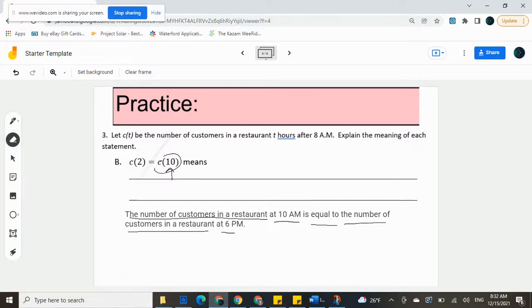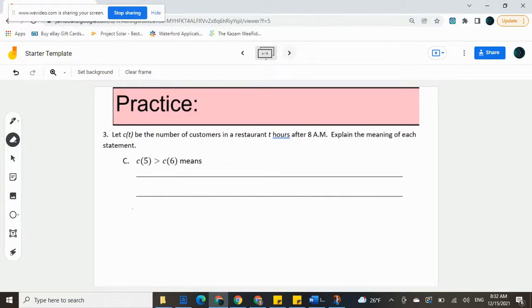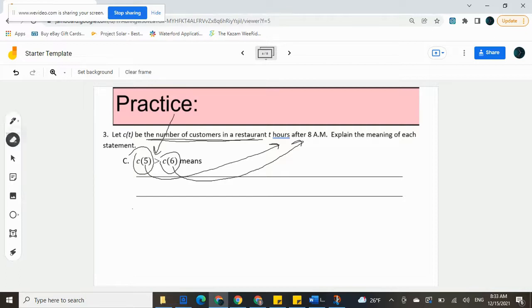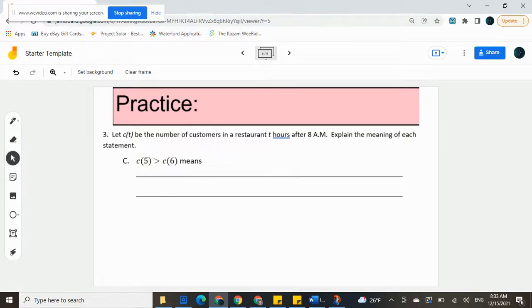Take note that we do not know how many customers are actually in there — we just know that they're equal, and it's okay that we don't know the actual number. Moving on: c of 5 is the number of customers in a restaurant. 5 means 5 hours after 8 a.m., which would be 1 p.m. c of 6 would be the number of customers in a restaurant; the 6 means 6 hours after 8 a.m., which would be 2 p.m. And then we have a different symbol here — that's the greater than symbol — so we're going to use that name in our sentence.